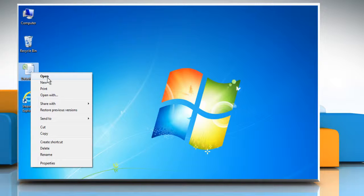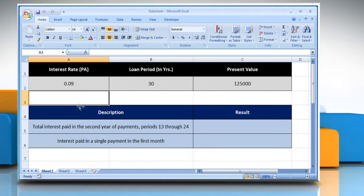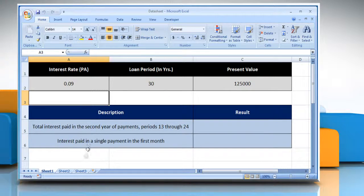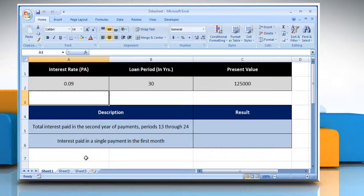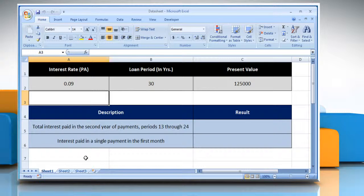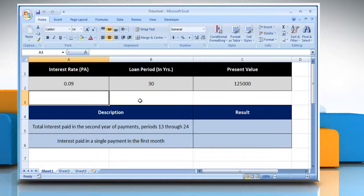Open the desired Excel worksheet. Here for demo purpose, we are using a worksheet according to the CUMIPMT function. Please check the web URL given in the video description below this video for complete details, i.e. syntax and remarks.